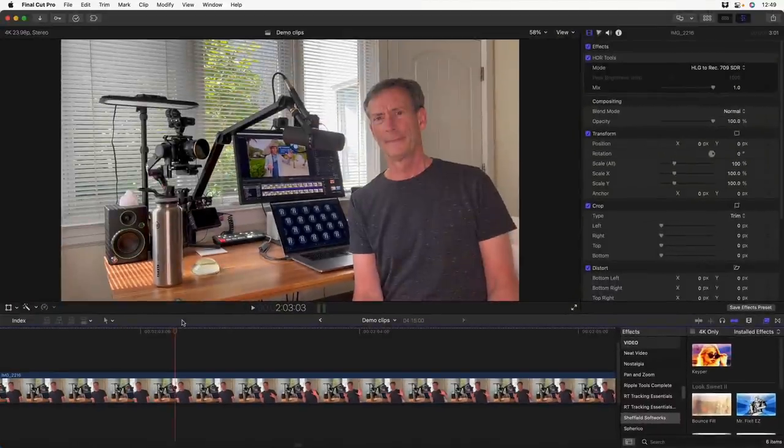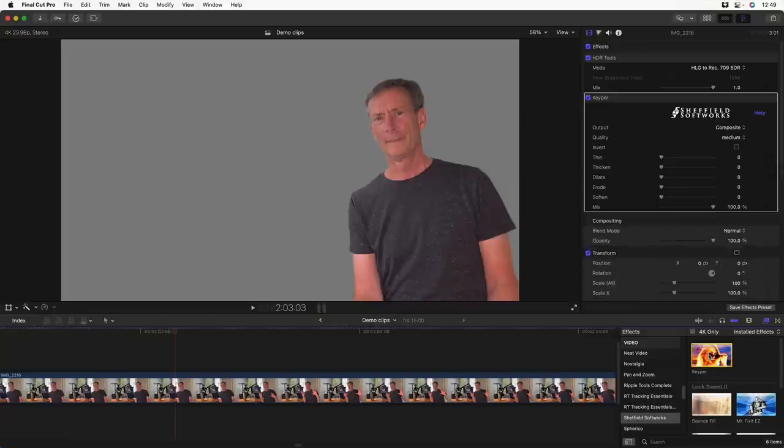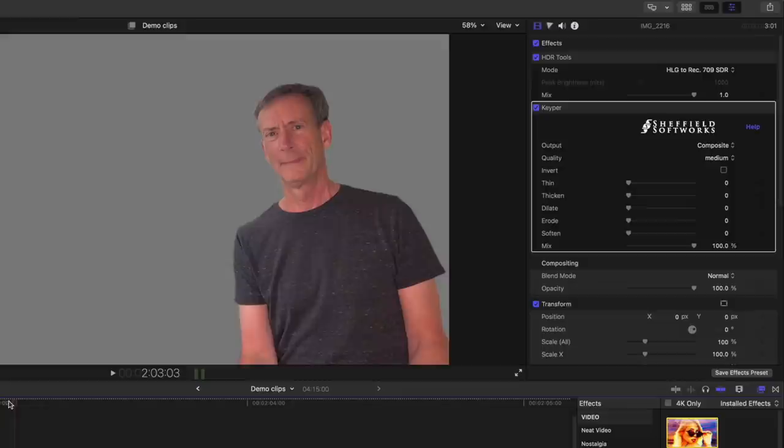Keeper uses machine learning to isolate people from the background. With this shot of me sitting in my temporary studio, all I need to do is add it to this clip, so I'll just double-click on it, and it immediately isolates me from the background. Doesn't matter if the background's in focus or out of focus, doesn't matter if there are other objects in the shot.